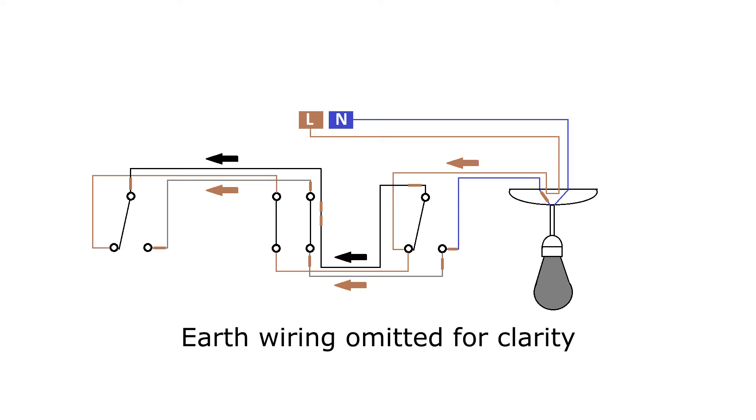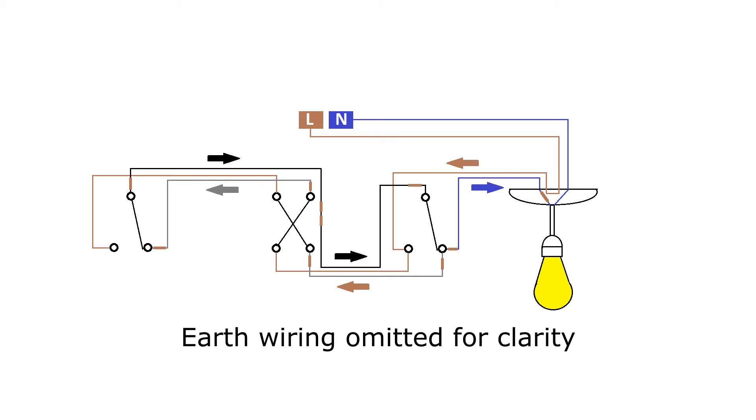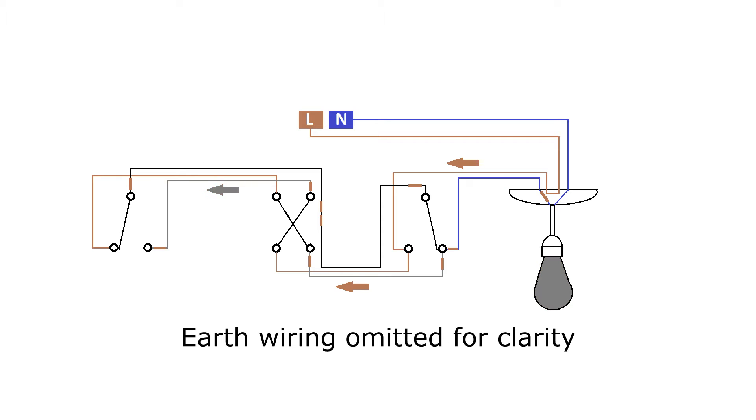Here you can see that eight different positions the switch can be in for a three-switch setup. Toggling any one of the switches, regardless of the position of the other switches, will toggle the status of the light.